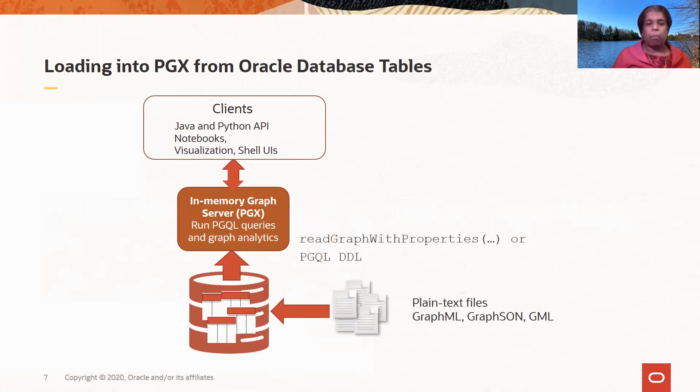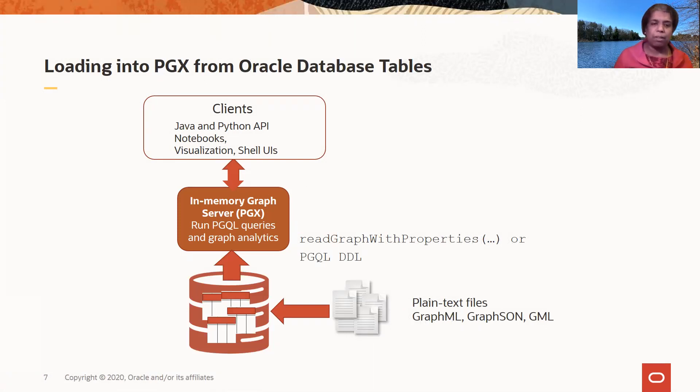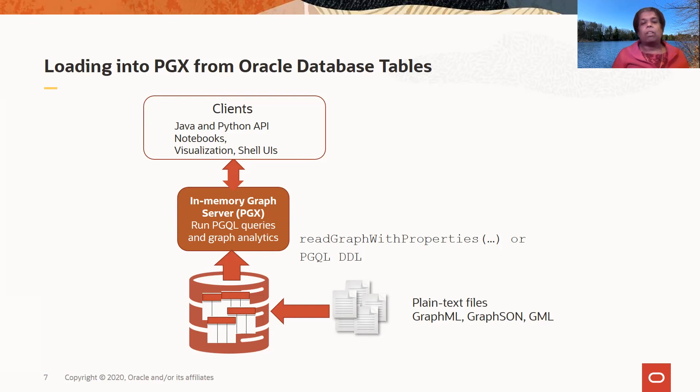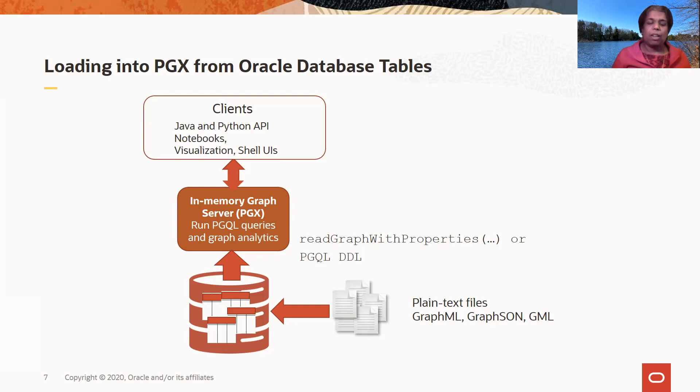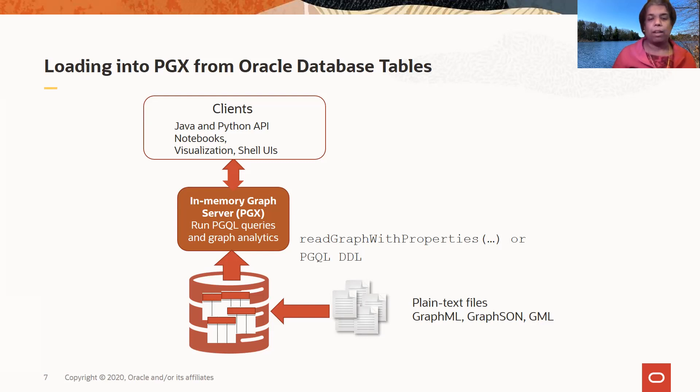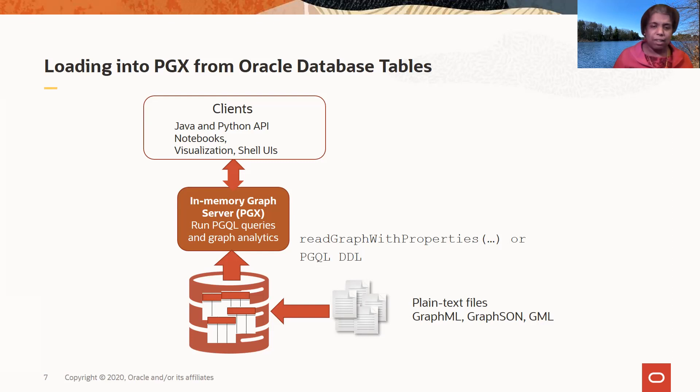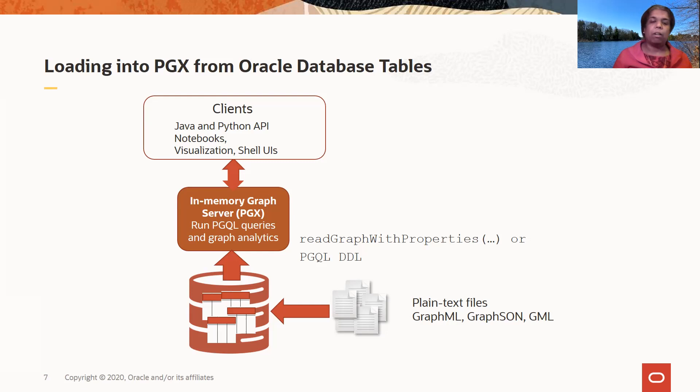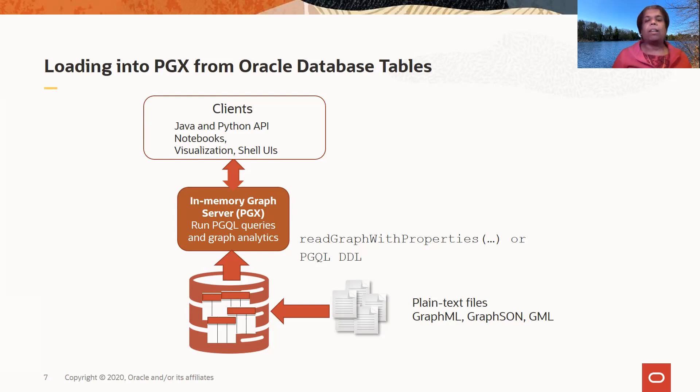Or the more popular option is to load from database tables because you already have your data in database tables and you want to read this into the graph server. So you can again use the read graphic properties API and pass in a config file which tells the graph server how to interpret or how to translate data in tables. That is how to translate the tables and the columns and tables into edges and vertices in the graph in the in-memory graph server or PGX. Or you can also use a PGQL DDL statement that you can run to map tables in the database into edges and vertices in PGX and then create the graph when you execute this DDL statement.